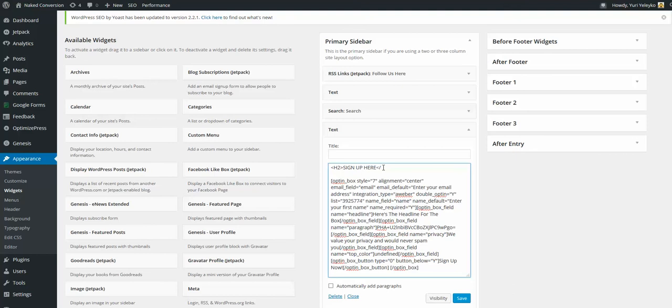Click Save. Now let's see what we've got.